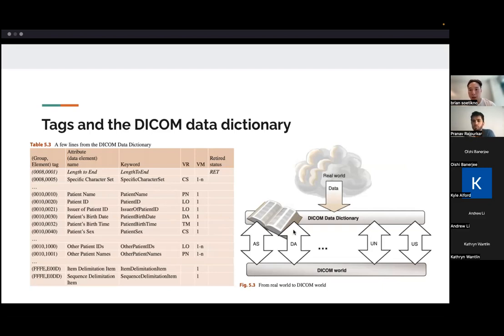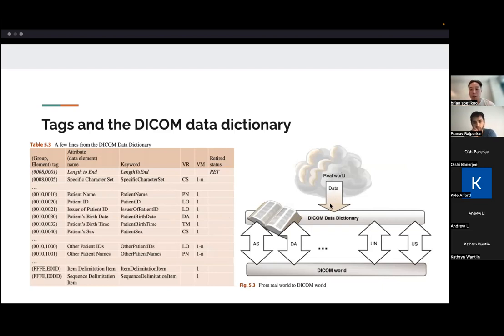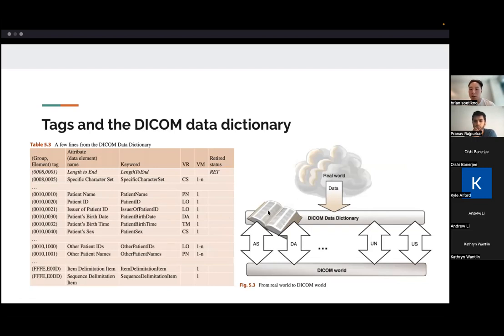This is kind of a diagram explaining, you know, what would happen when you're trying to write a DICOM file. So in the real world, you have some data, like patient name and their images and stuff, and you would need to find out what the tags are for those data. So you would have this dictionary like this here, find the tags, and then you would put that into the DICOM file.